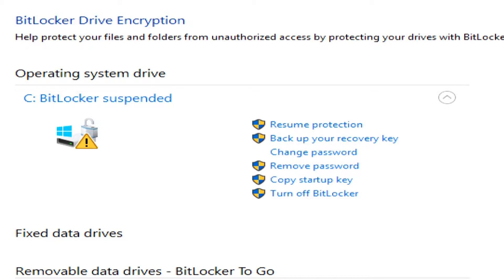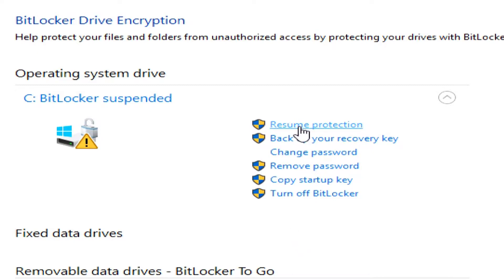But once you reboot, it will go ahead and turn that back on. So, you may need to do that for some things if they don't work for compatibility. Once you're done, you just reboot, or you can go to resume protection, and then it begins encrypting all the files it creates.